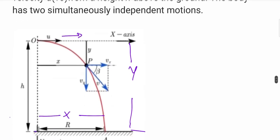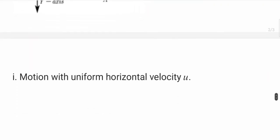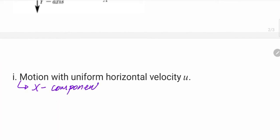The initial velocity we can consider as U or V0. The initial velocity is V0, which is the horizontal velocity. What is the motion along the X direction? This is the X component. The motion takes place with uniform horizontal velocity.